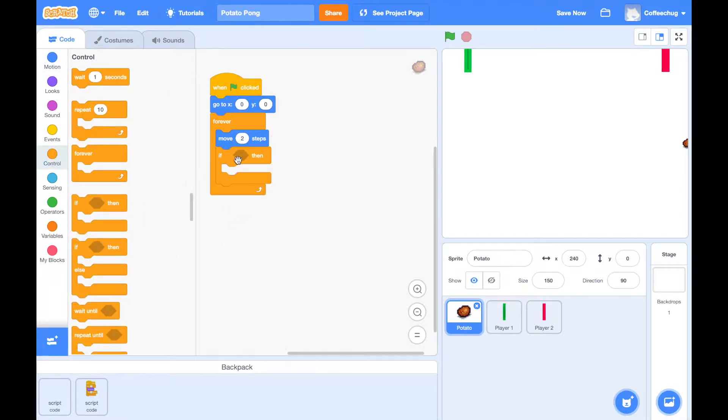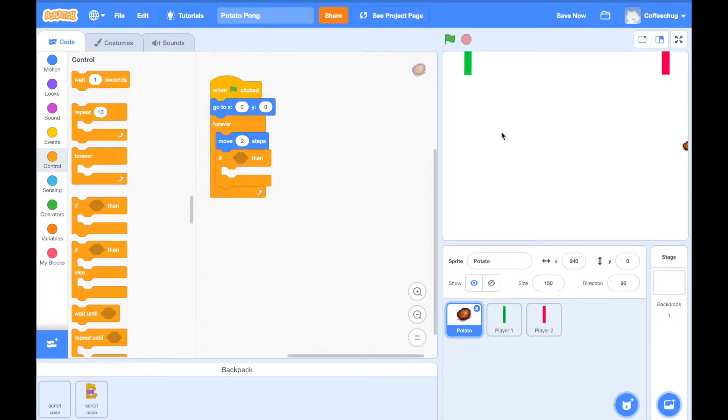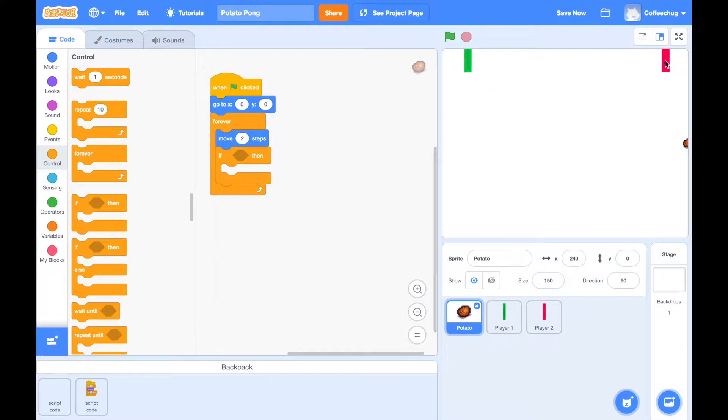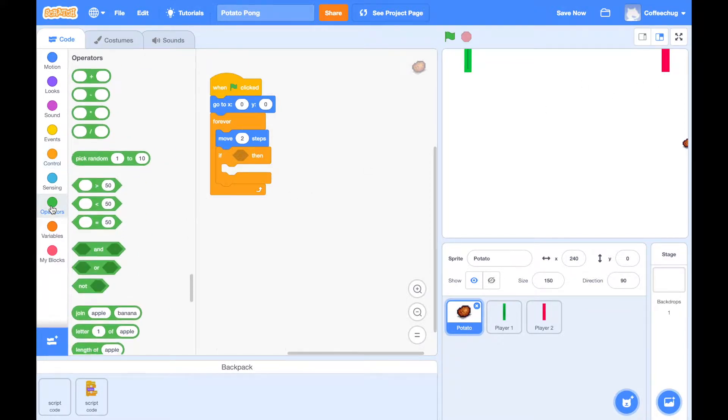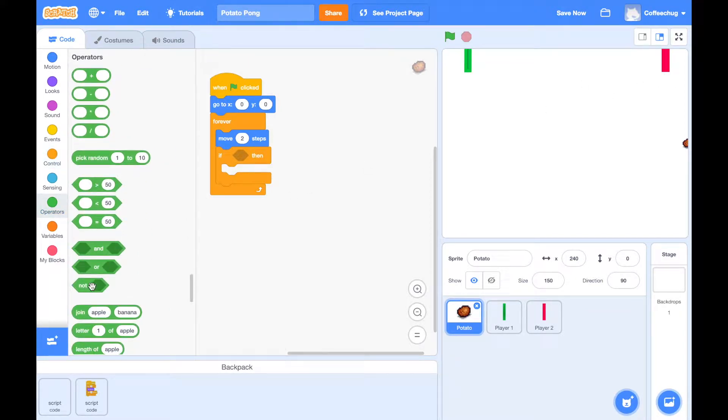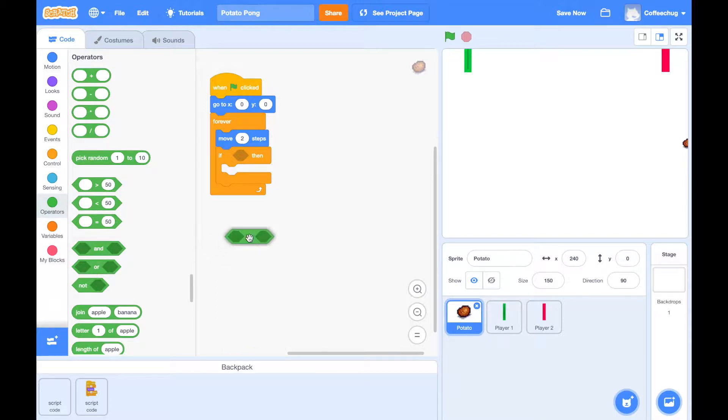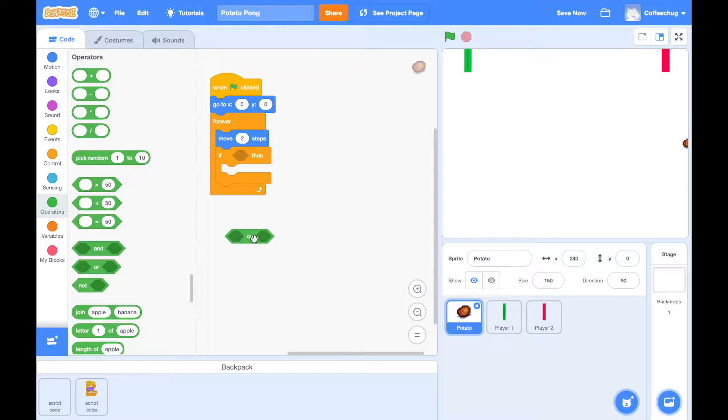So it's going to be moving, but if it hits... Now we have to think about this because we've got two players, player one and player two. So we're going to need to add an operator block in here, and this is where this OR one comes in to be quite handy, because it can hit player one or if it hits player two we want the same thing to happen.